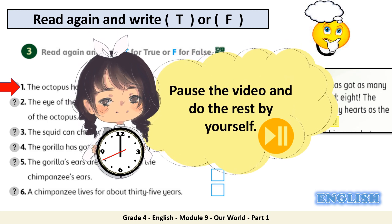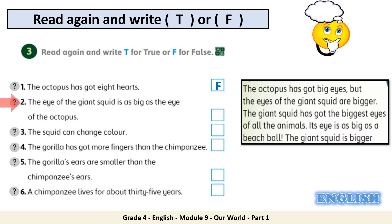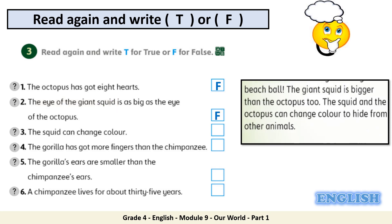Welcome back. Ready to check your answers? Number 2: the eye of the giant squid is as big as the eye of the octopus. Keyword: the eye of the giant squid. The eyes of the giant squid are bigger, so the answer is F. Number 3: the squid can change color. Keyword: change color. The squid and the octopus can change color, so the answer is T.